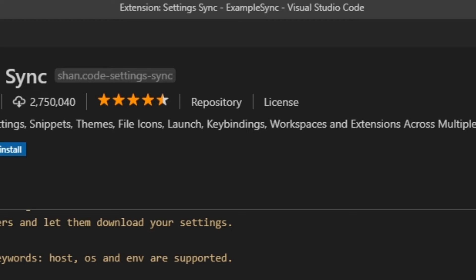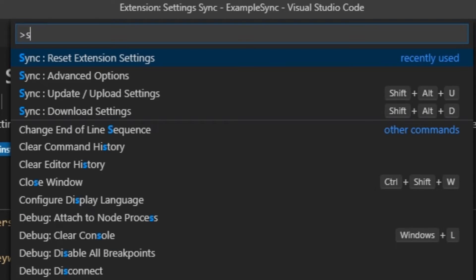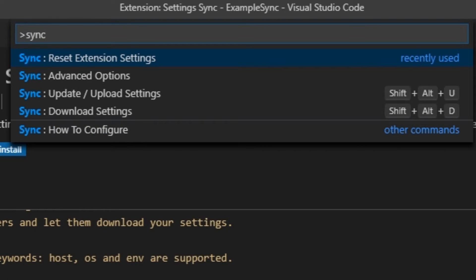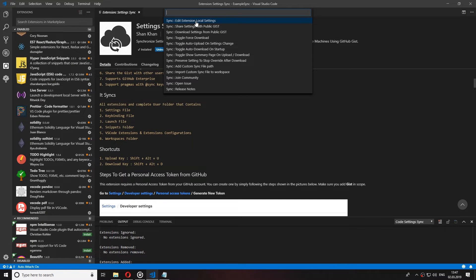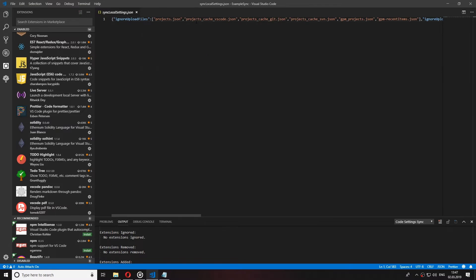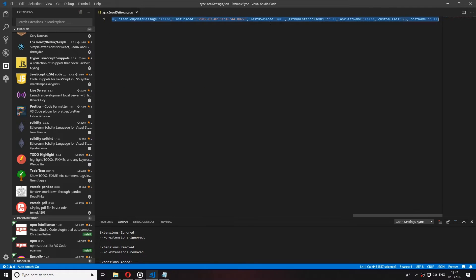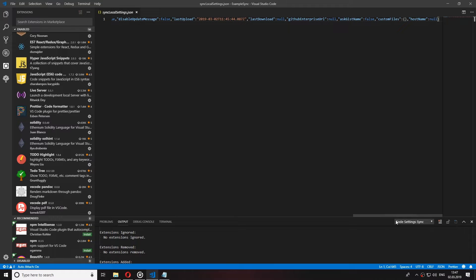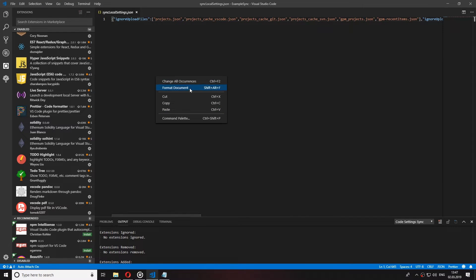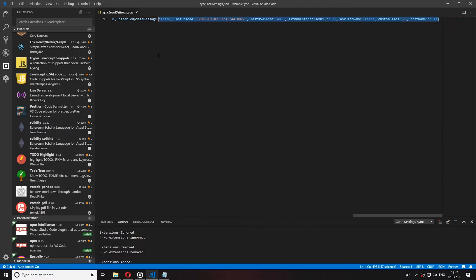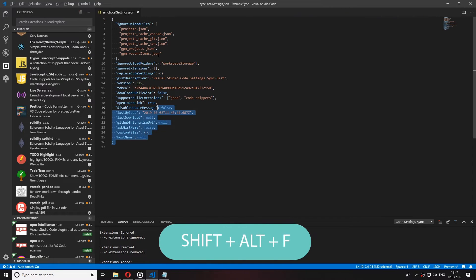I also want to show you how you can update your token or find it in case you forget it. Search again for Sync and now click on advanced settings. On top you will see edit extension local settings. Click on that and you will be opening the Sync local settings JSON file. And let's first format it so we can read it better by pressing Shift Alt and F.